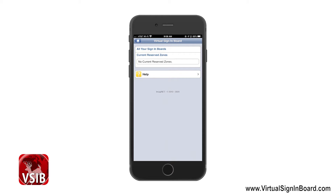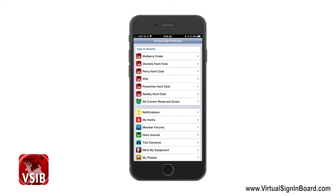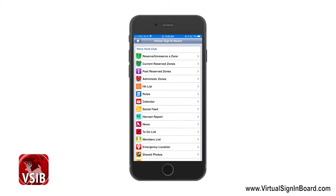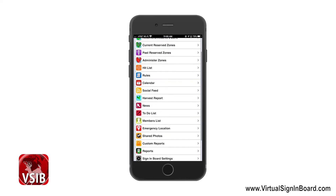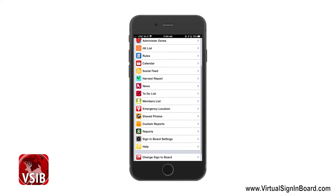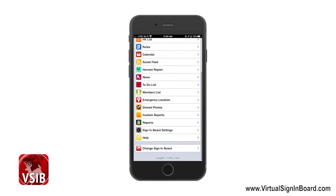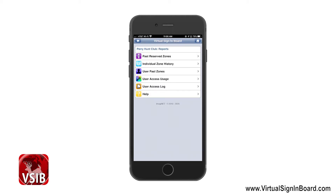Now let us click on the Perry Hunt Club option. I'm the administrator of this sign-in board that I created in the last video. As an administrator, my member account would be the only one having the administrator zones, sign-in board settings, and reports. Reports consist of the statistics of the sign-in board. To navigate around the web app, use the buttons at the top left and right. The top left button will always take you back to the previous page; the top right home button will take you back to the main VSIB page.